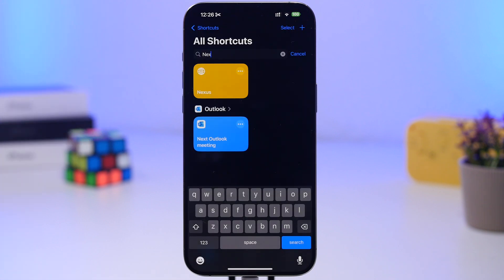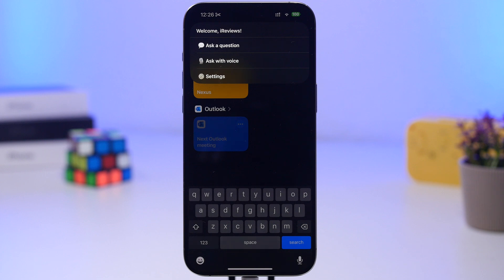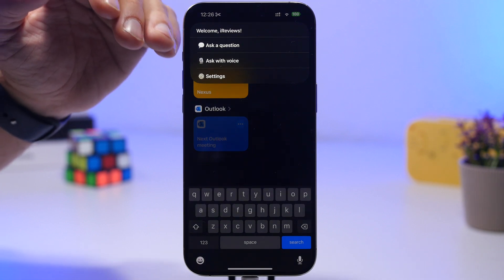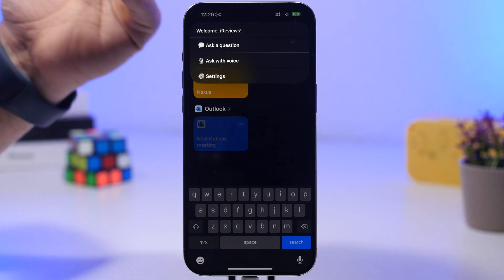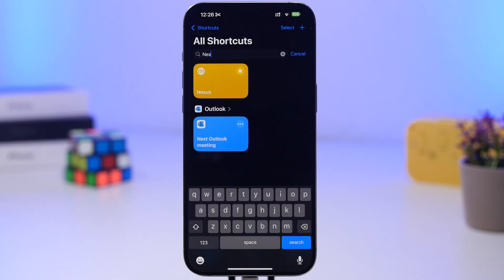Next up is Nexus. What's really cool about this is that it also works offline, which is a great feature to have. Once you run it, you can ask a question or ask with voice — enter any prompt just like you would with any AI chat. And as I said, it will also work offline, so no information is sent anywhere, which is really cool to have.